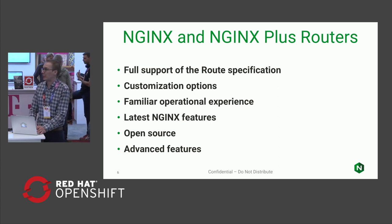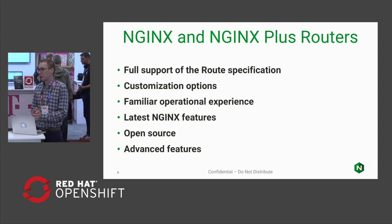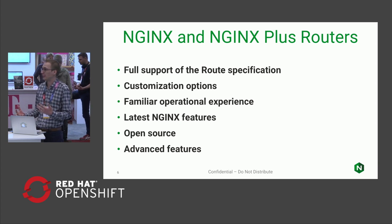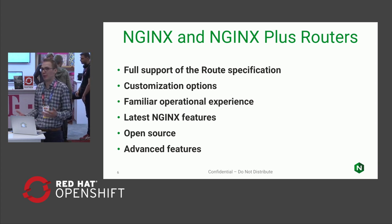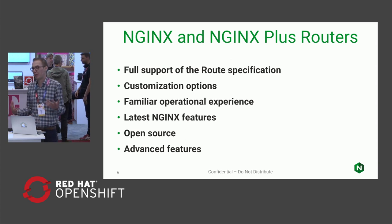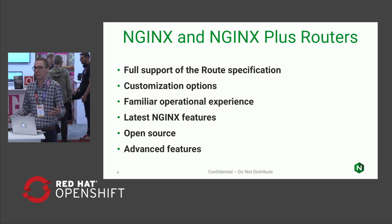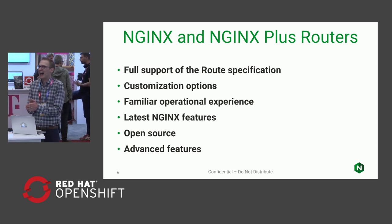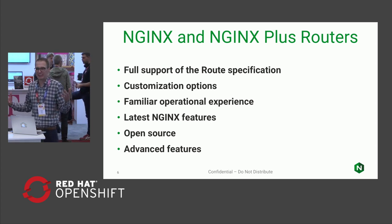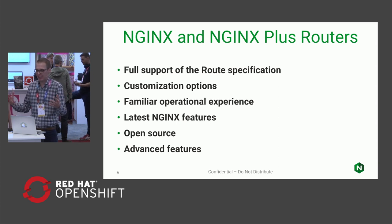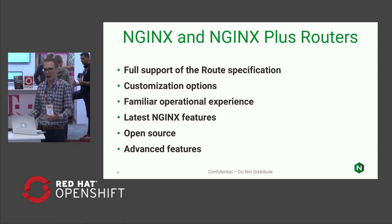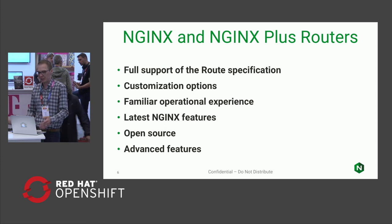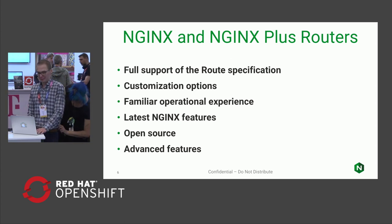We've also built in the functionality so that you can do customization. If you have experience with NGINX, if it's something you're using, you already have it, you know how to run NGINX, we can keep things standard across the board.